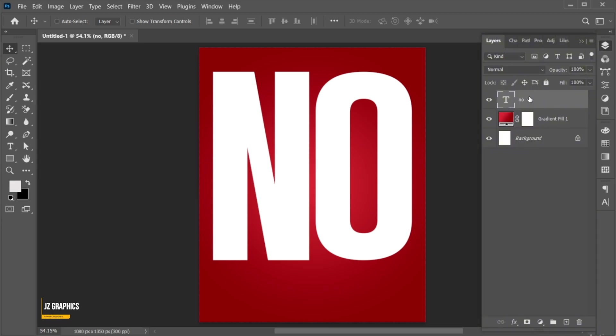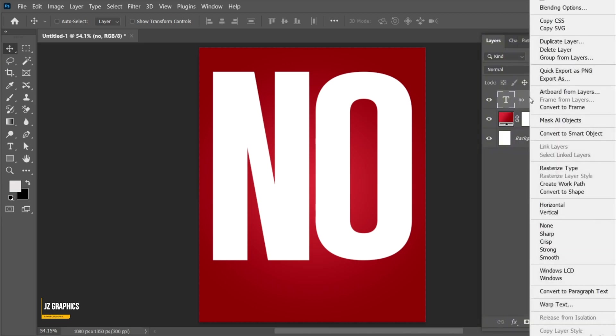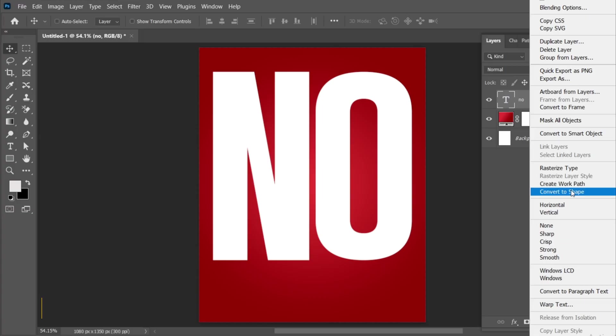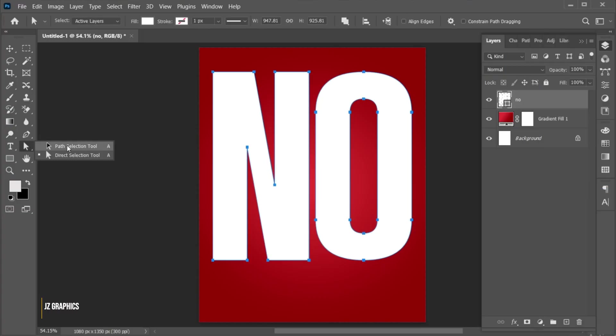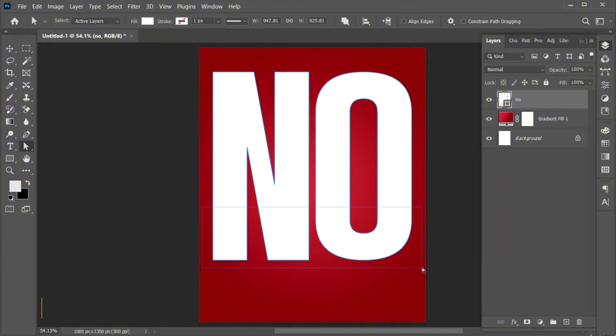Adjust the text placement. Then right-click on the text layer and choose Convert to Shape. Go to the Direct Selection tool, select these anchor points, and drag them downward.